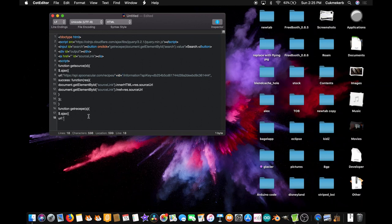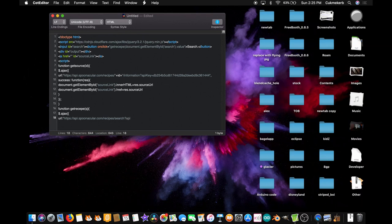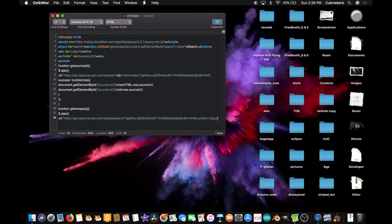`$.ajax` to call the API, open parentheses, open curly braces, URL colon. Paste in the second endpoint: `https://api.spoonacular.com/recipes/search?apiKey=` and paste in your API key, ampersand, `number=1` because we only want one result — we're only using the top result — ampersand again, `query=`, close quotes, plus `q`.